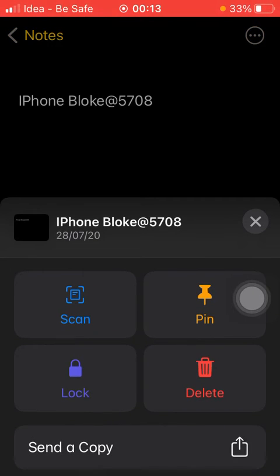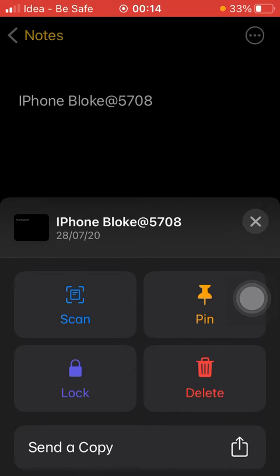So once I click that, I get a pop-up where there are four options: scan, pin, delete, and lock. Let's click on lock.